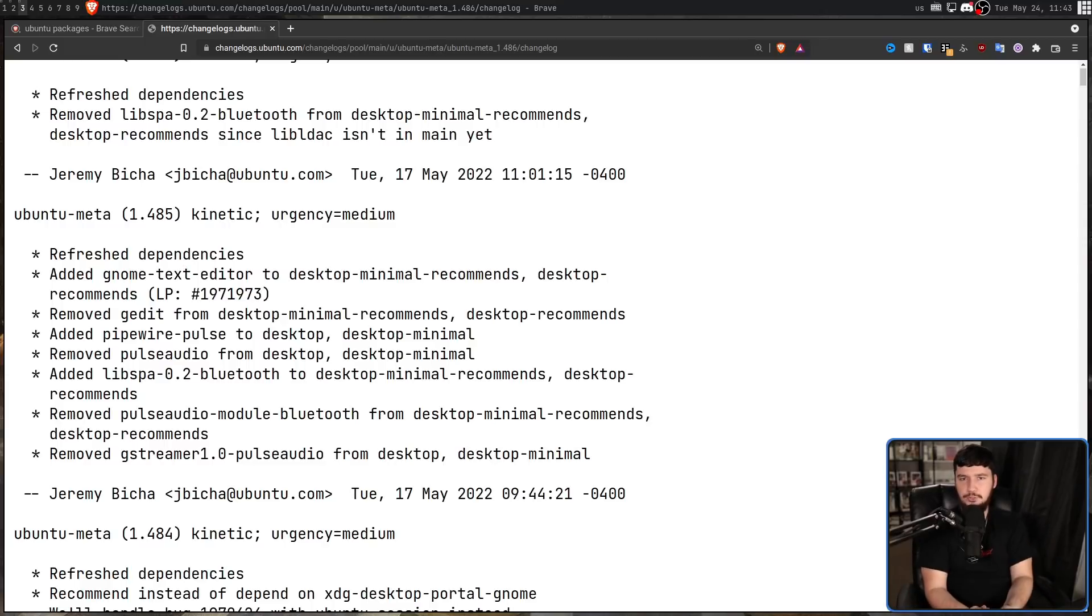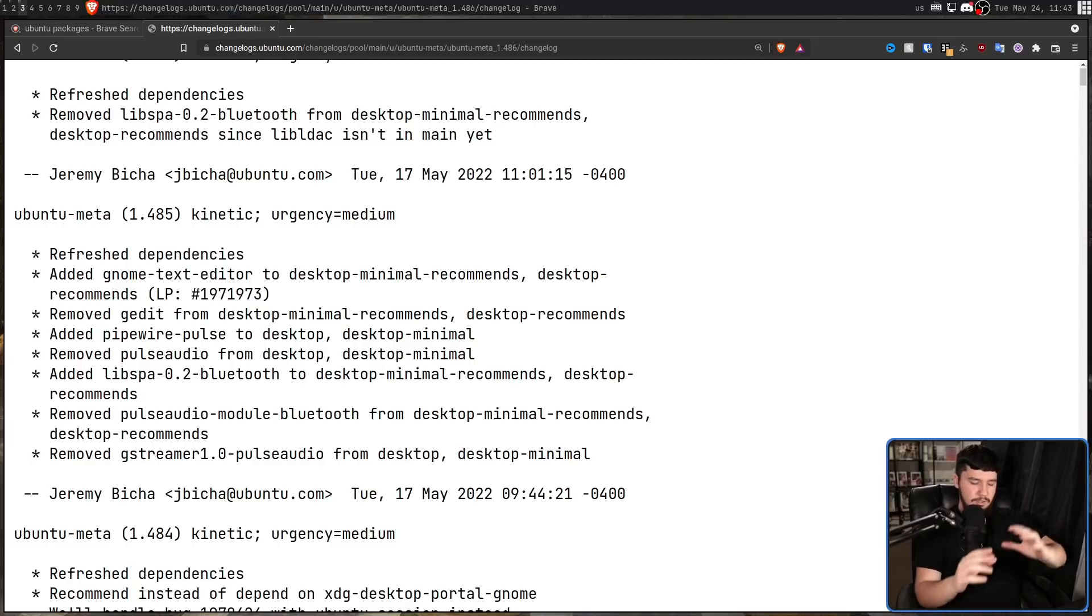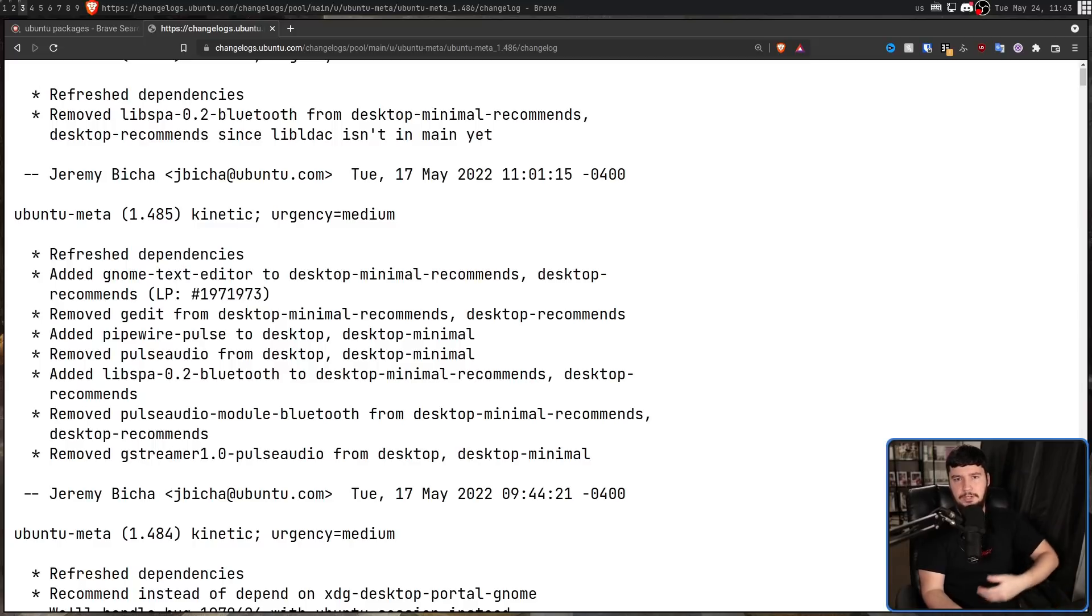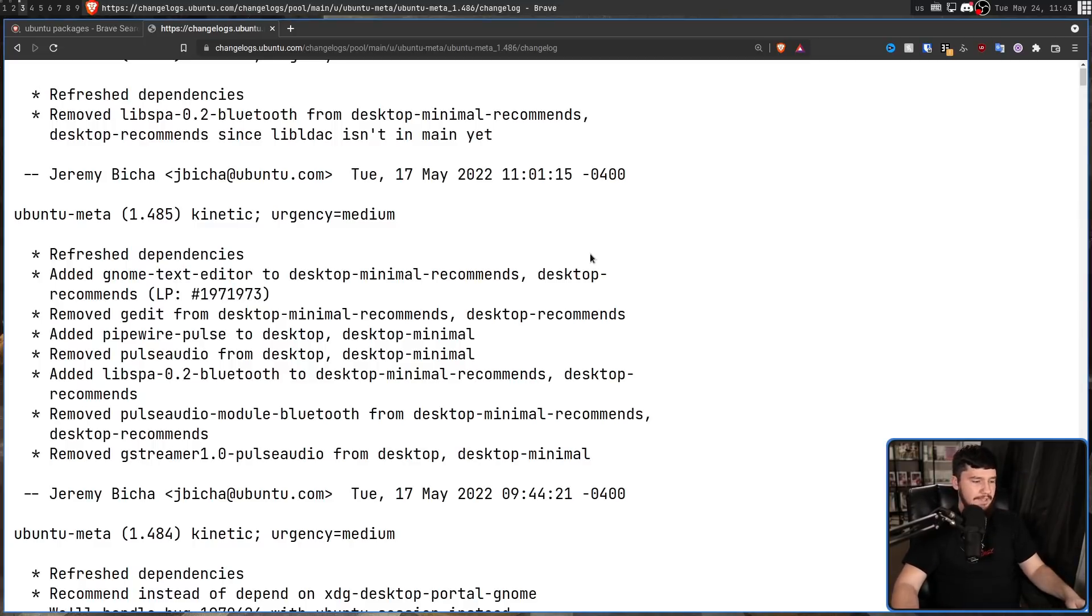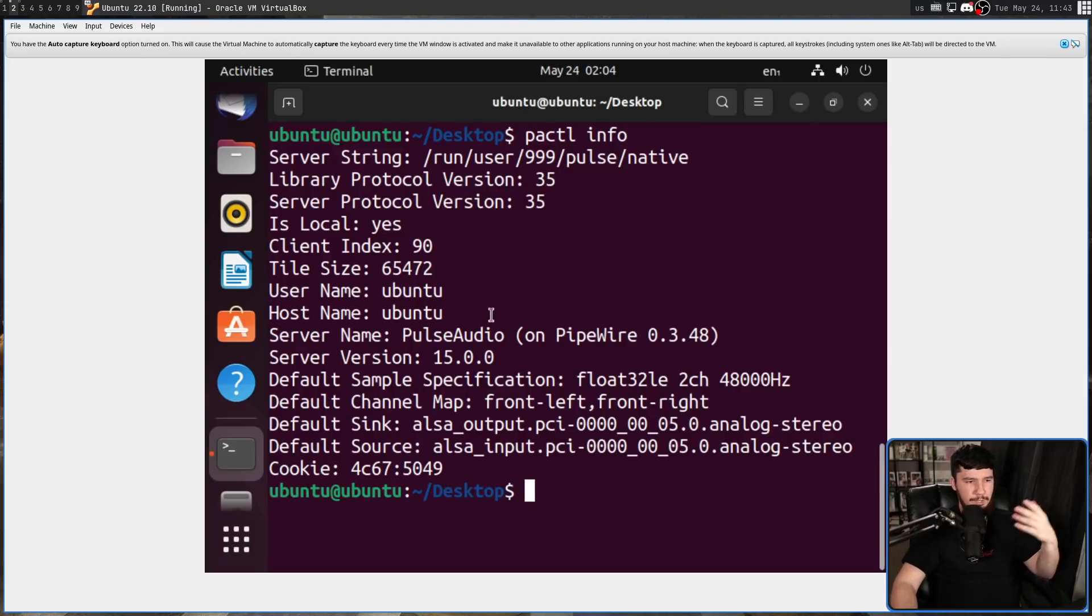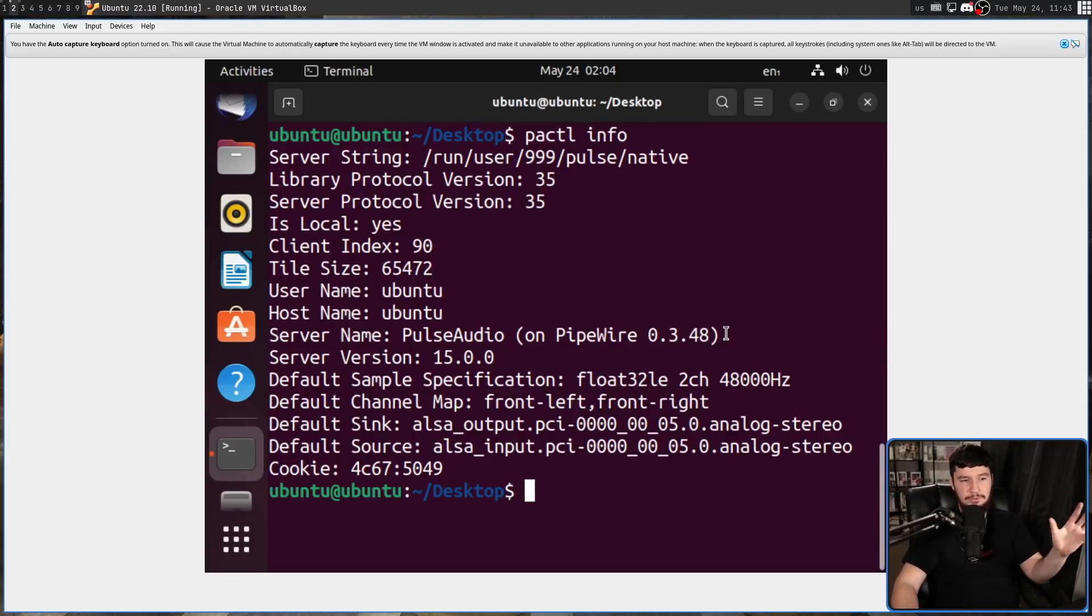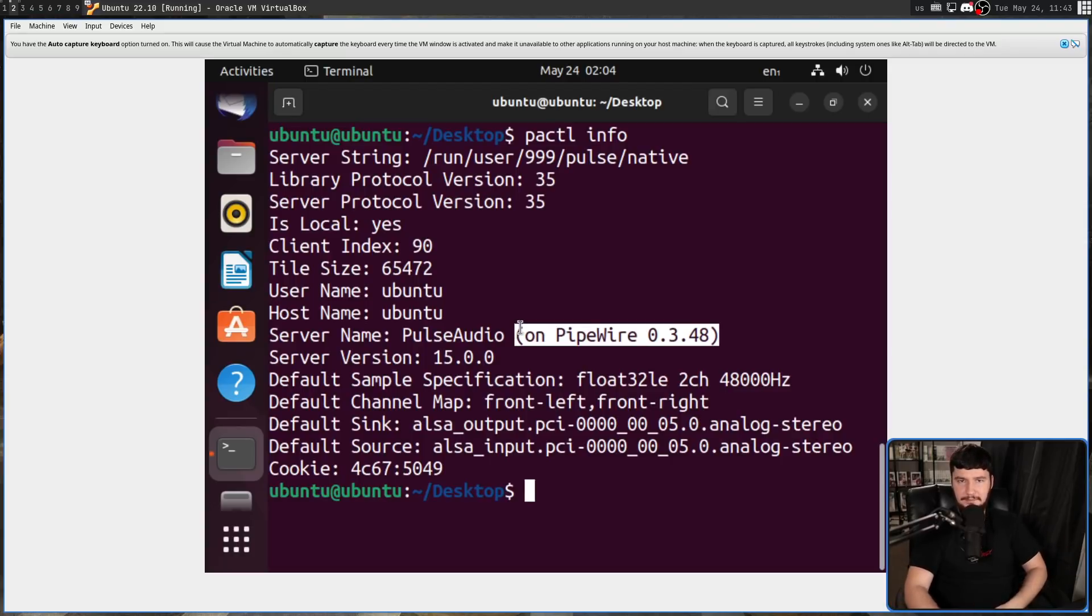And to replace those first two packages, Pipewire Pulse is being added to desktop and desktop minimal. So Pipewire Pulse is basically a new Pulse Audio server, but a Pulse Audio server being managed by Pipewire. That's why when we go and run PACTL info, it still works. It still says Pulse Audio is running, but it's not the regular Pulse Audio we'd normally see.